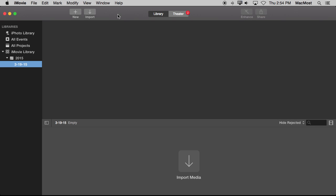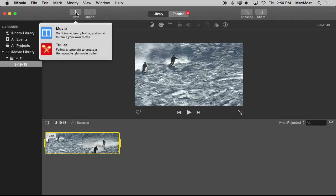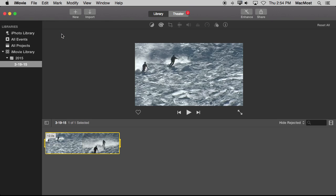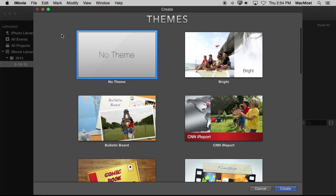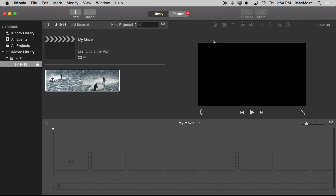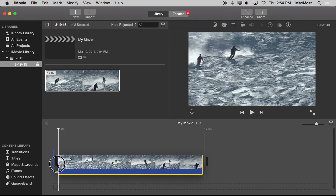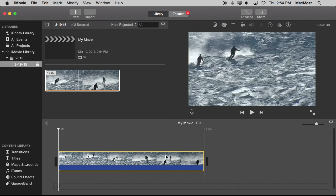Now I'm in iMovie and I'm going to drag and drop in, instead of just using an import function, a video here into the Import Media section. I have this video of some skiers. I'm going to create a new project, a movie project, no theme, and I'm going to drag this clip in here.